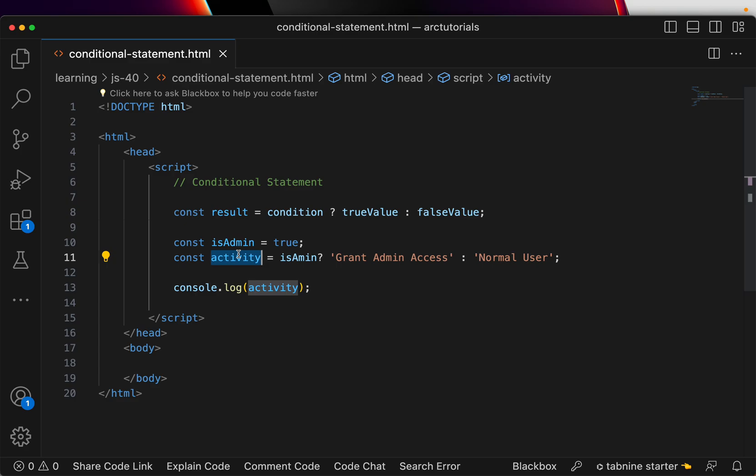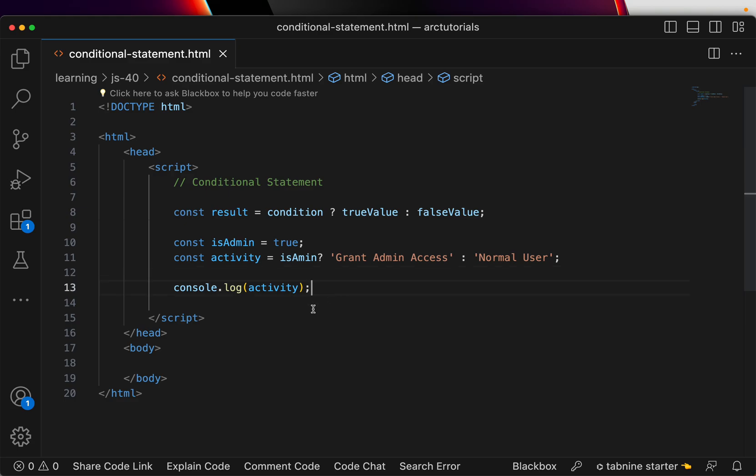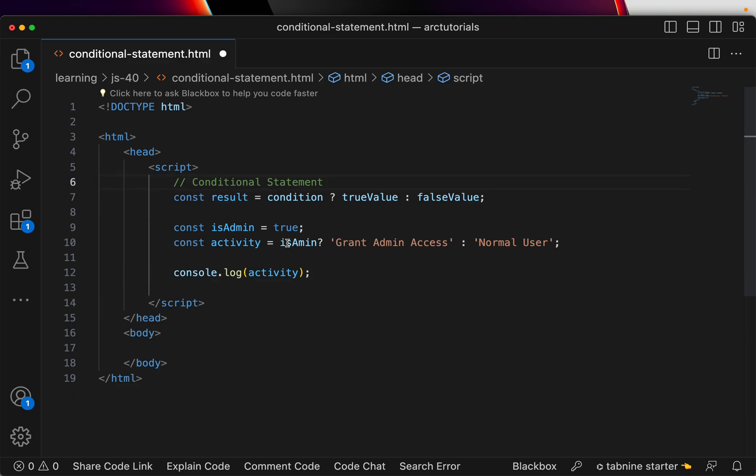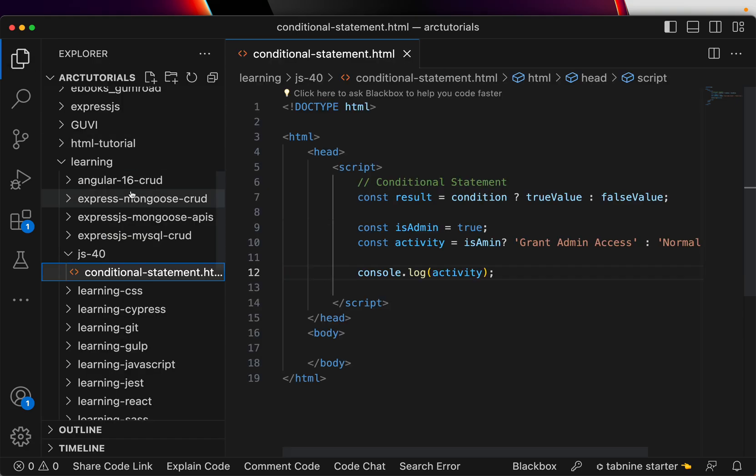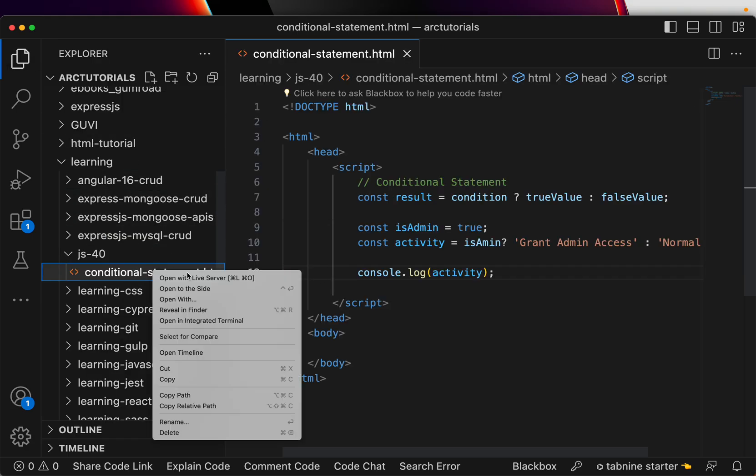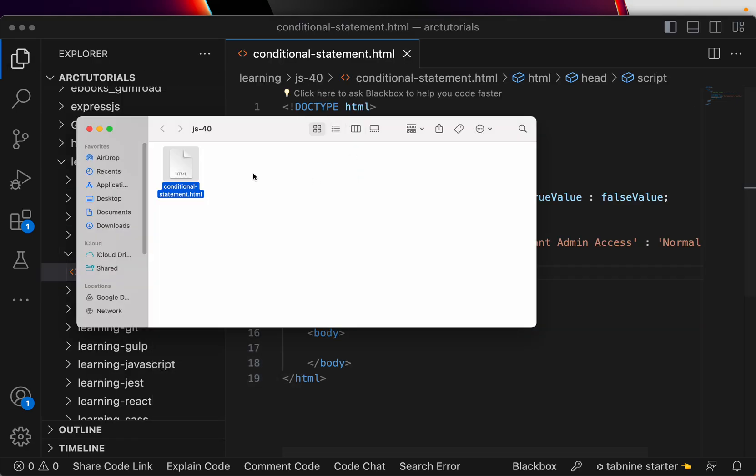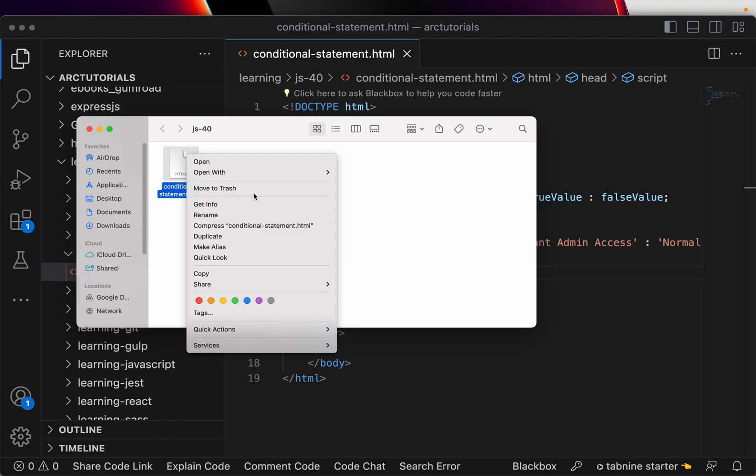That's what you should practice. Make it a daily habit. Whenever you are tempted to write an if-else, see if you can write a conditional statement. That would be the best part you can do to save your time and write more efficient code. Now let me quickly show you the output.